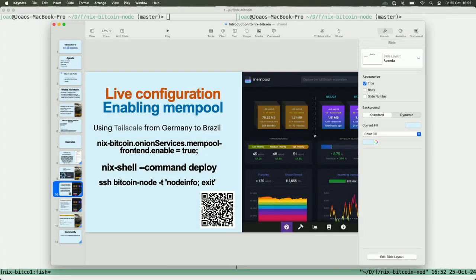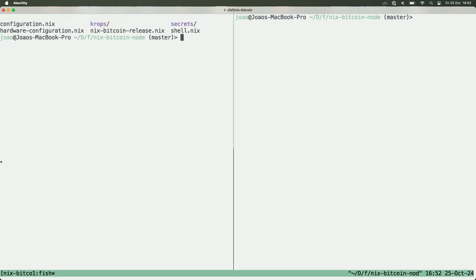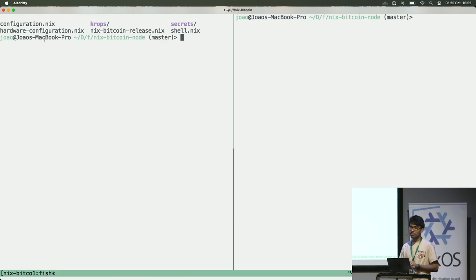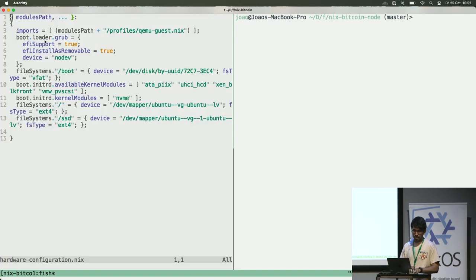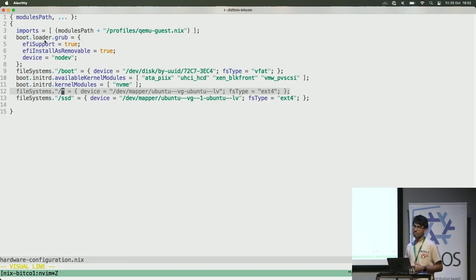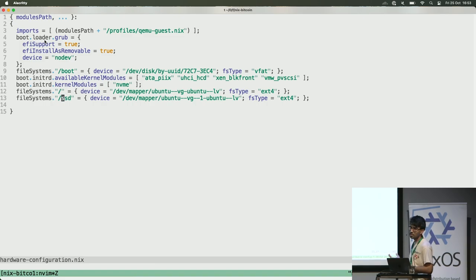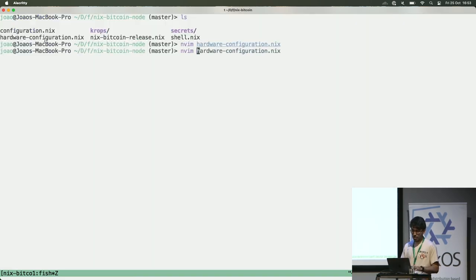Let's go for the live configuration. Here is my repo, and I have some files. The principal one is the configuration, and then hardware configuration — I'll show you what's there. In the beginning I had this SSD, but it was only 500 gigabytes so I cannot store the entire Bitcoin data — today it's like 600 or 700 gigabytes and it will increase over time. So I bought a new SSD. I'm using this hardware configuration to format my new SSD.